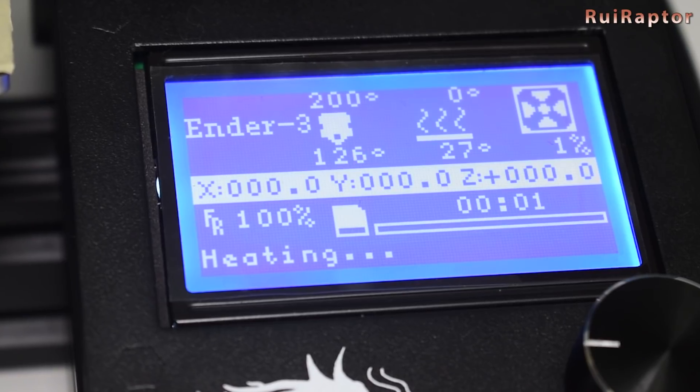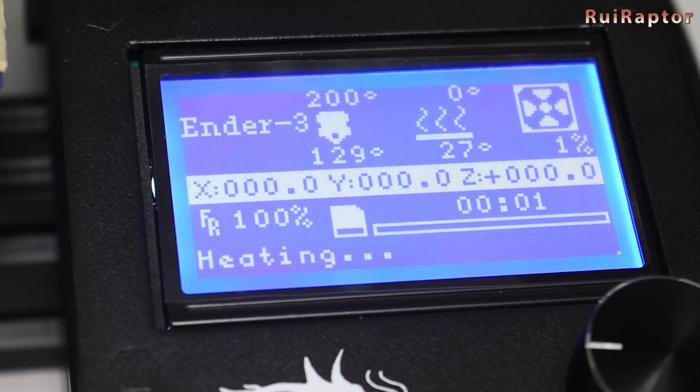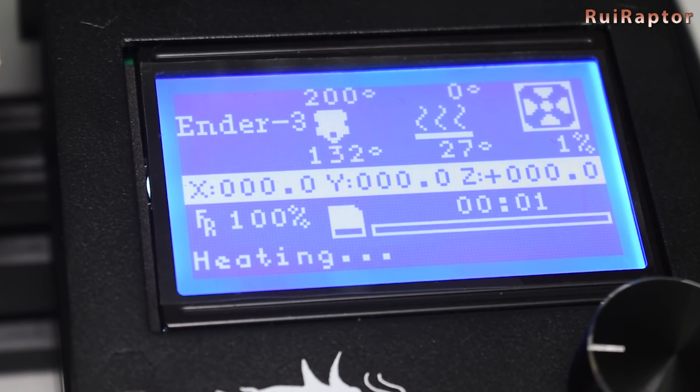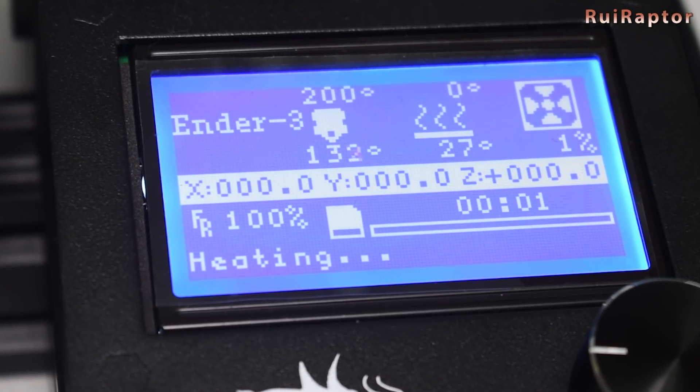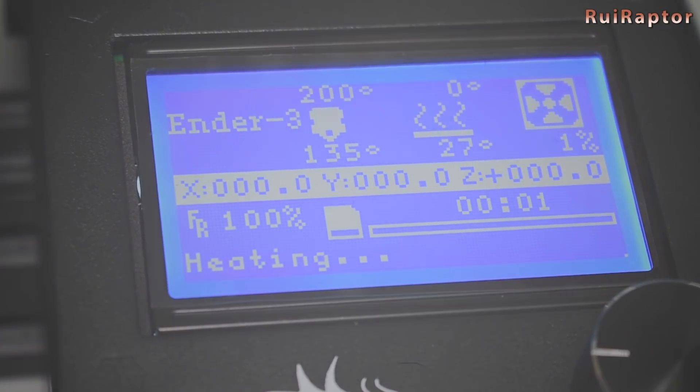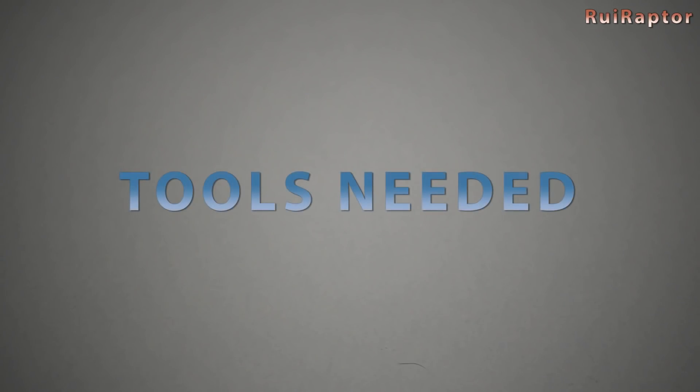This procedure works for the Ender 3 and the Ender 3 Pro. Now let's start by gathering the following parts that we need to do this.